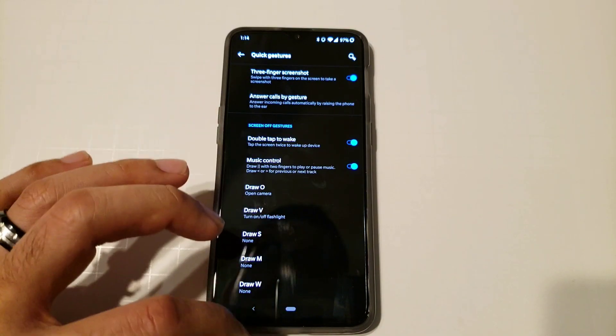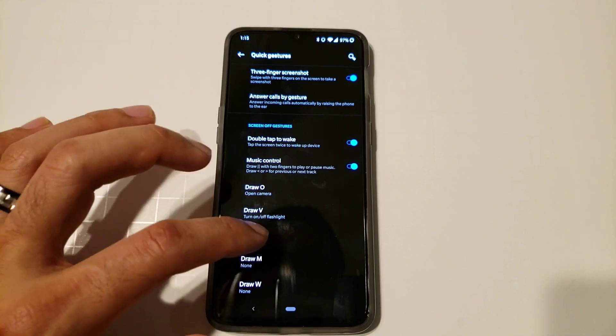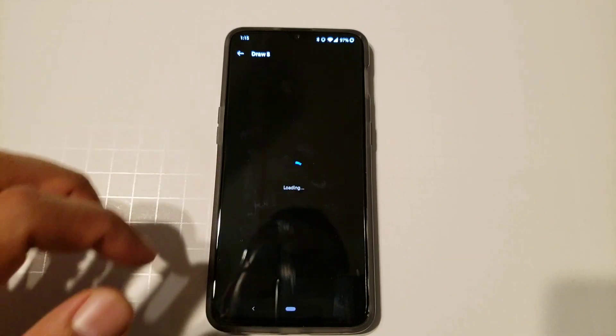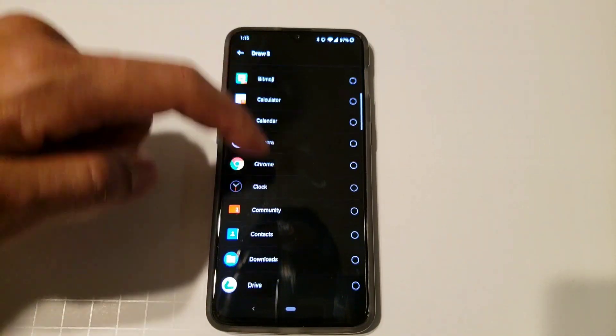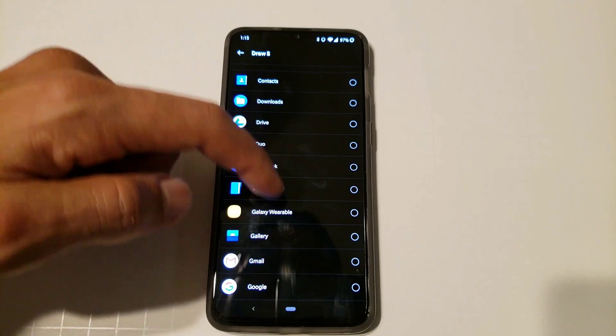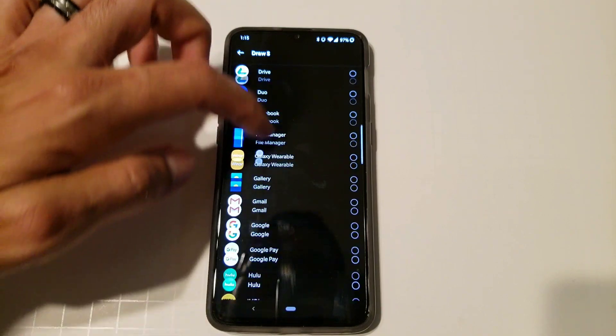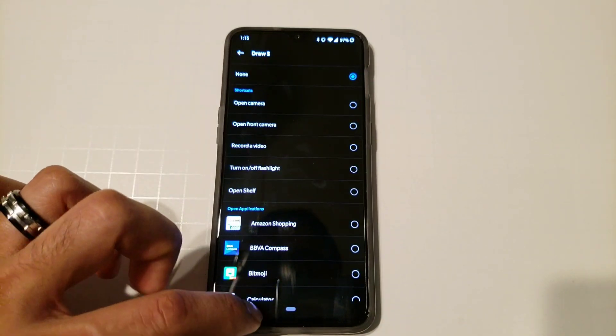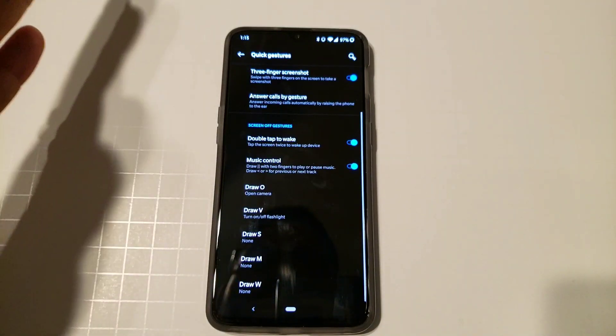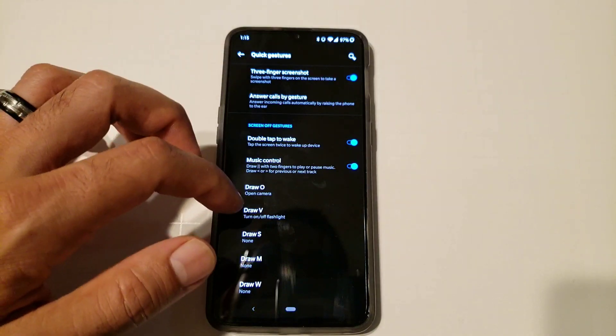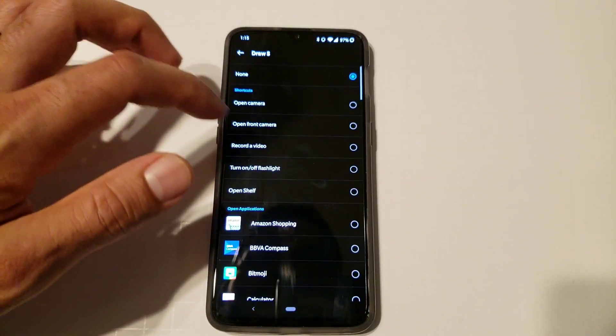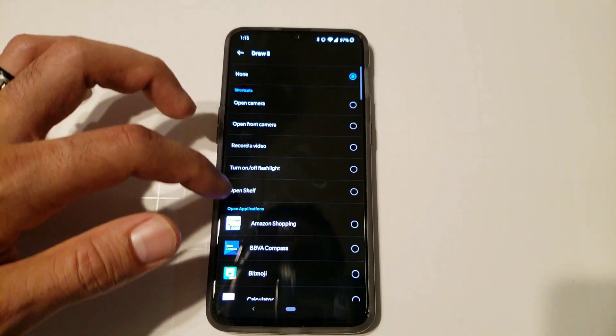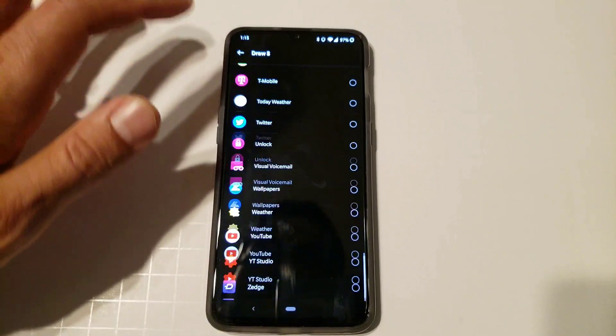If you draw a V it will launch the flashlight. You could also set these to custom apps if you please. So if you want to open up Facebook by drawing something, drawing an M, you could do so. You could do different actions up here, shortcuts. So it's a really nice feature.